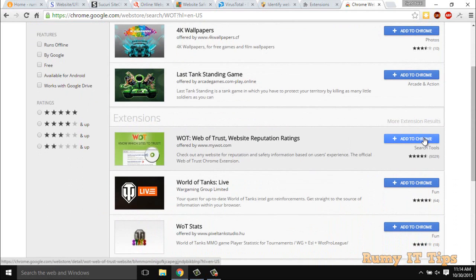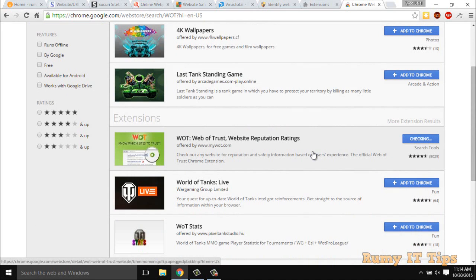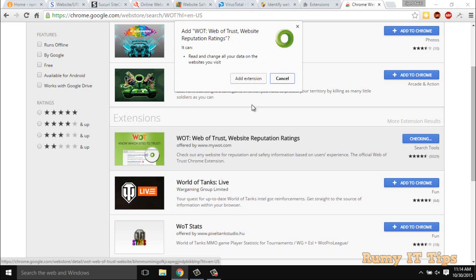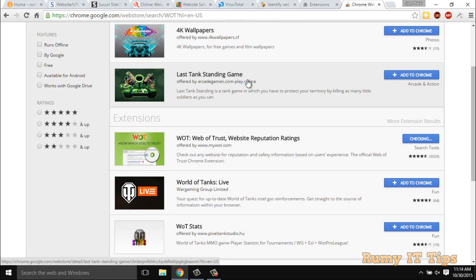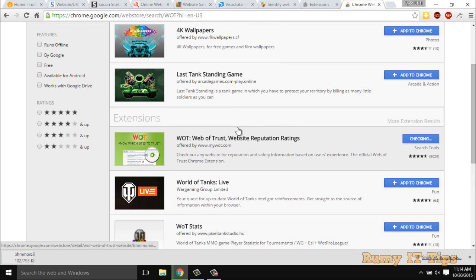So what you have to do, you have to just select this one, add to Chrome, Web of Trust in your browser. In compared to other security extensions, this one is too light and it's too easy. You have to just click on add to extension.